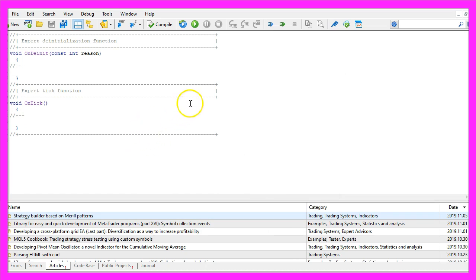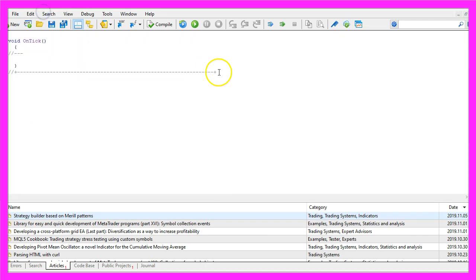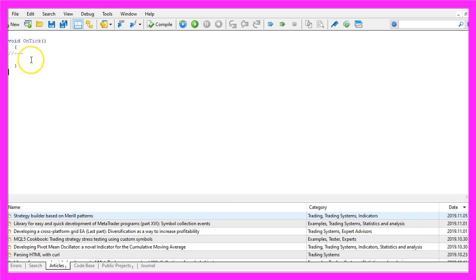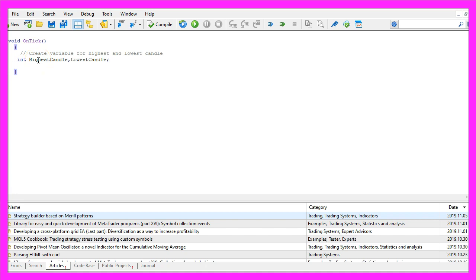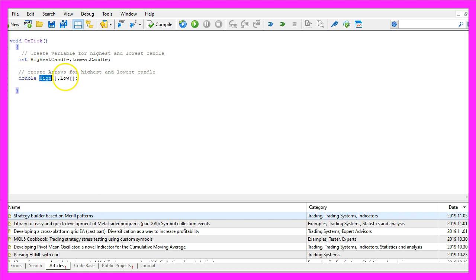Now you can delete everything above the OnTick function and also remove the two comment lines. We start by creating two variables for the highest candle and the lowest candle, and we also need two arrays — the first one is called 'high', the second one 'low'.